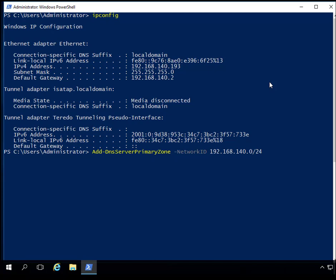Now I'll put in what the zone file is going to be. It's going to be reversed, so it's 140.168.192, then a period, and it's in-addr.arpa.dns — that's IN-ADDR dot ARPA dot DNS. That's going to be our reverse zone.